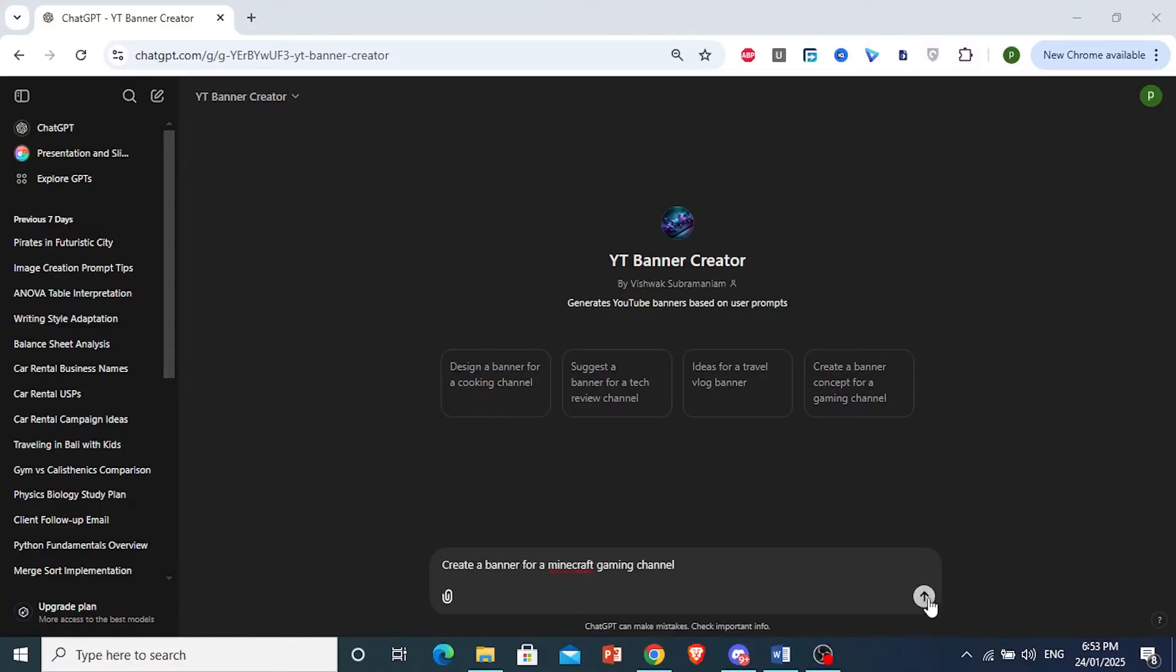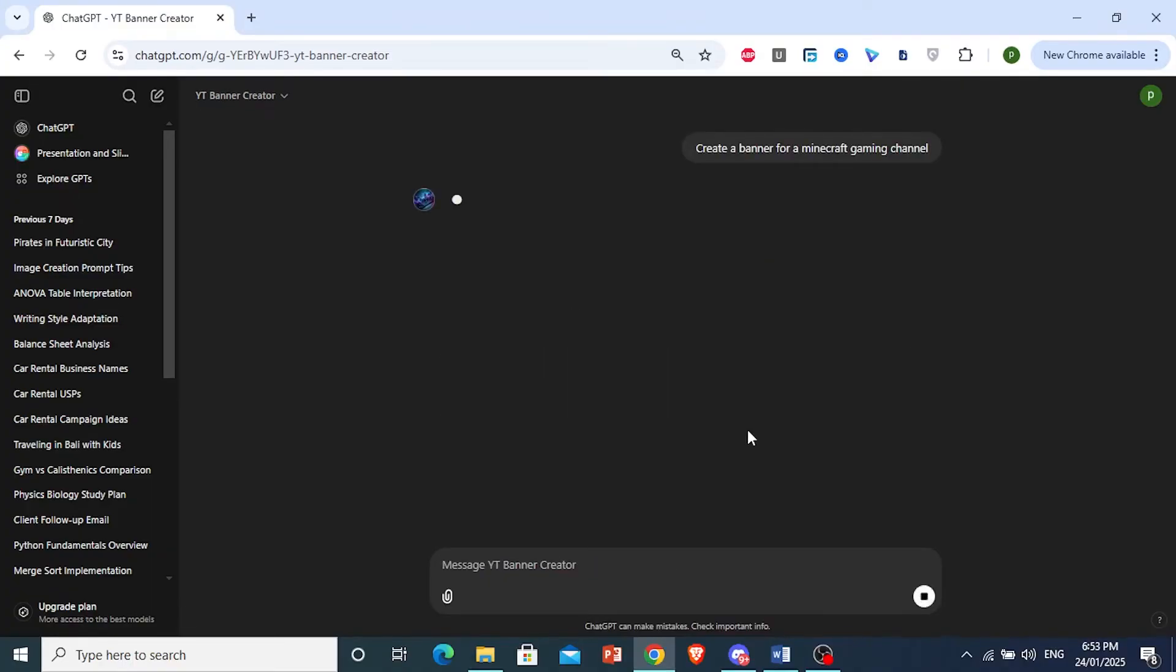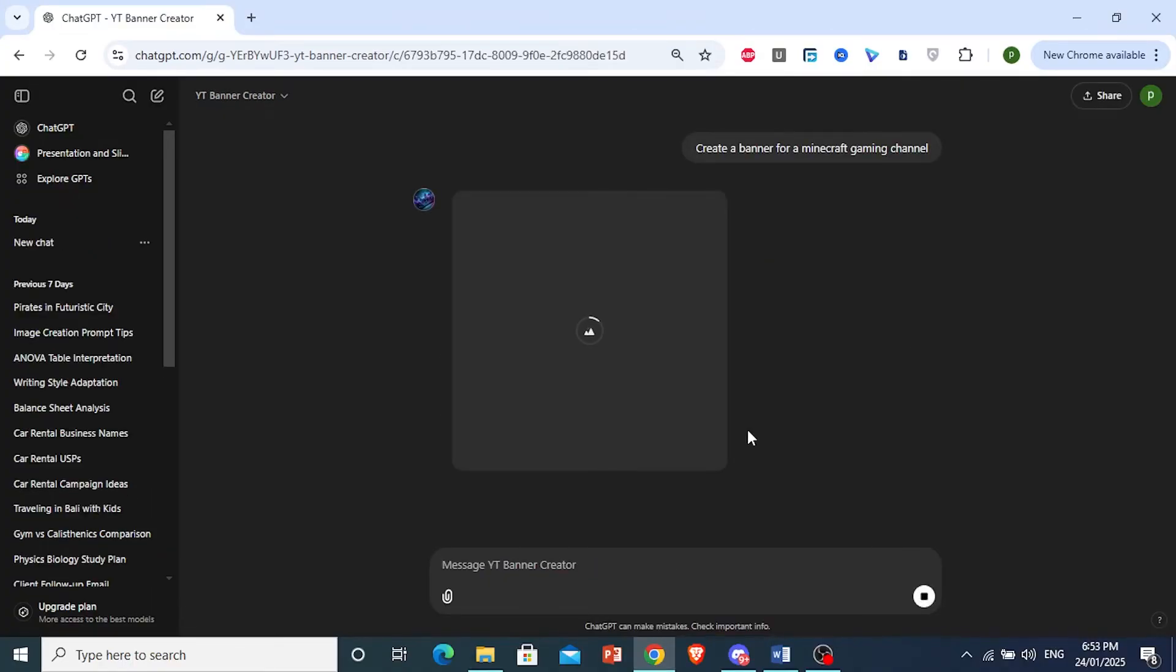So I'll go ahead and feed it this prompt. And let's see what this GPT ends up giving us. It's currently creating it for us.